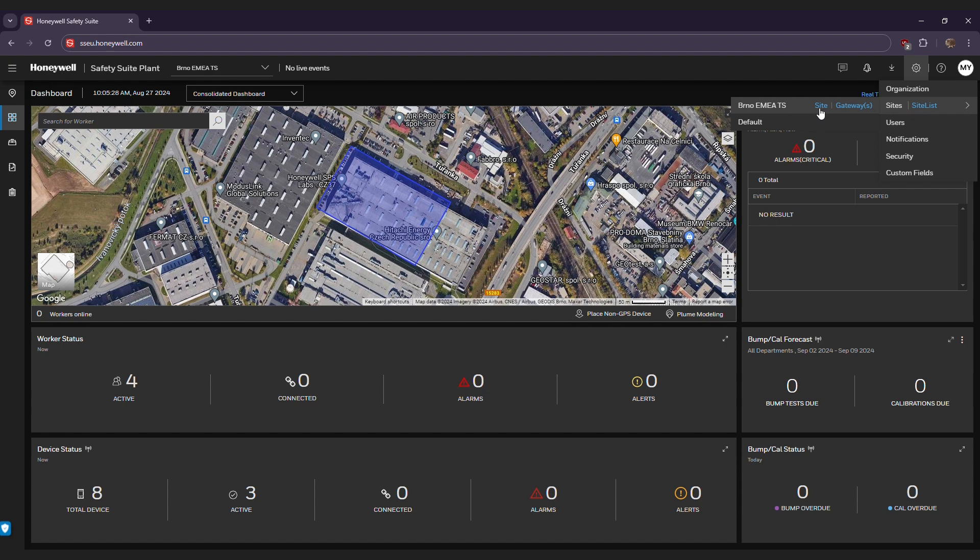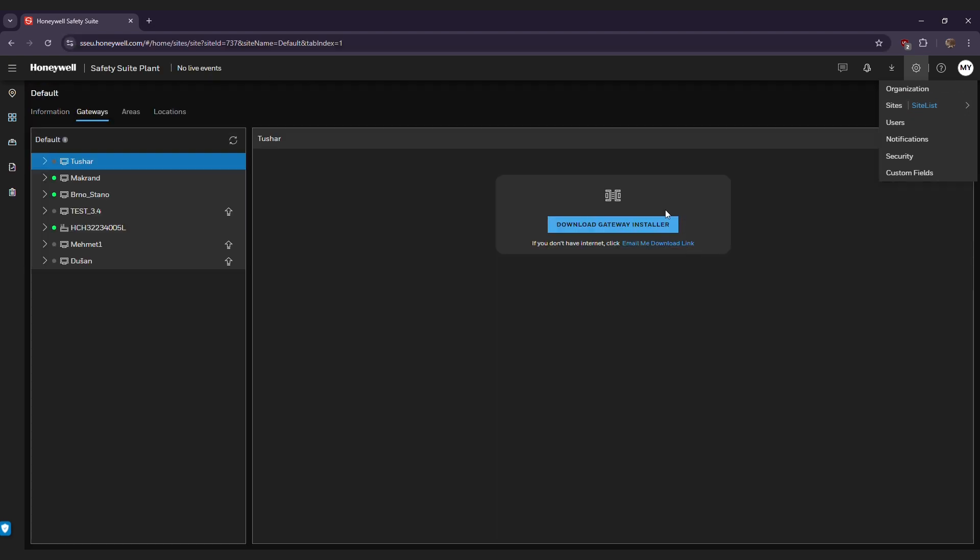You will see the option to click Gateways. Once you go into the Gateways menu, download and install the Gateway if you haven't before.